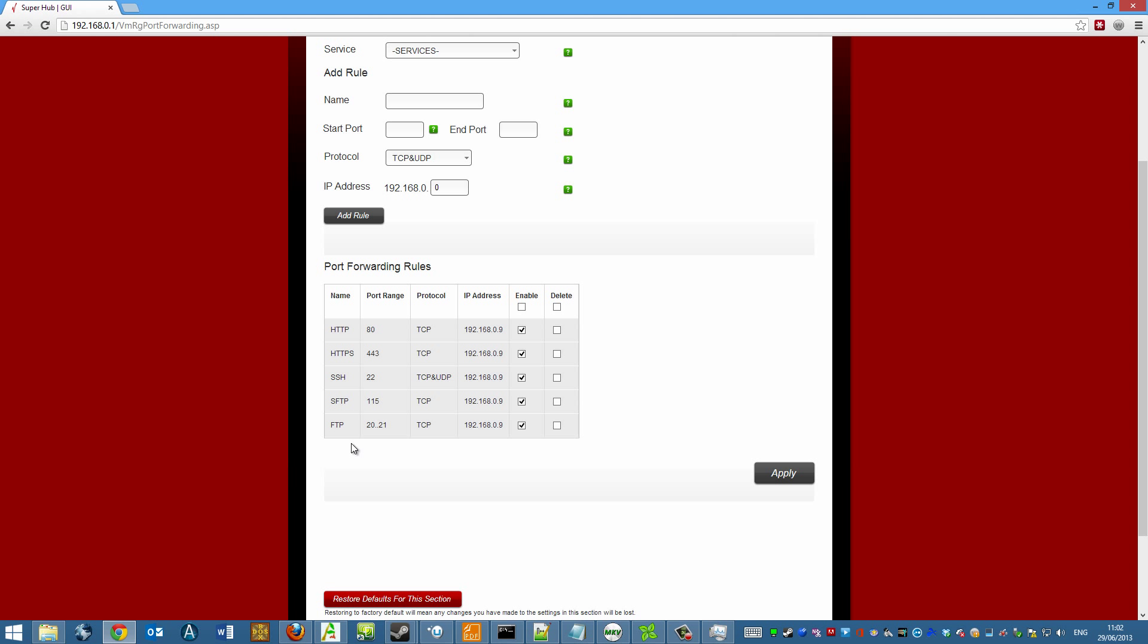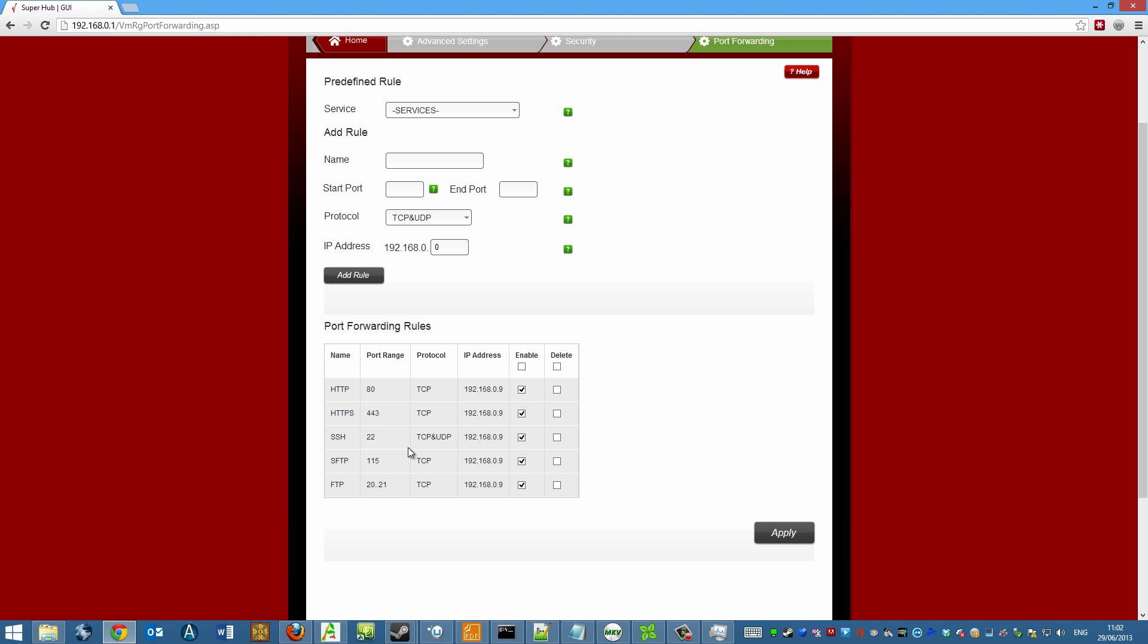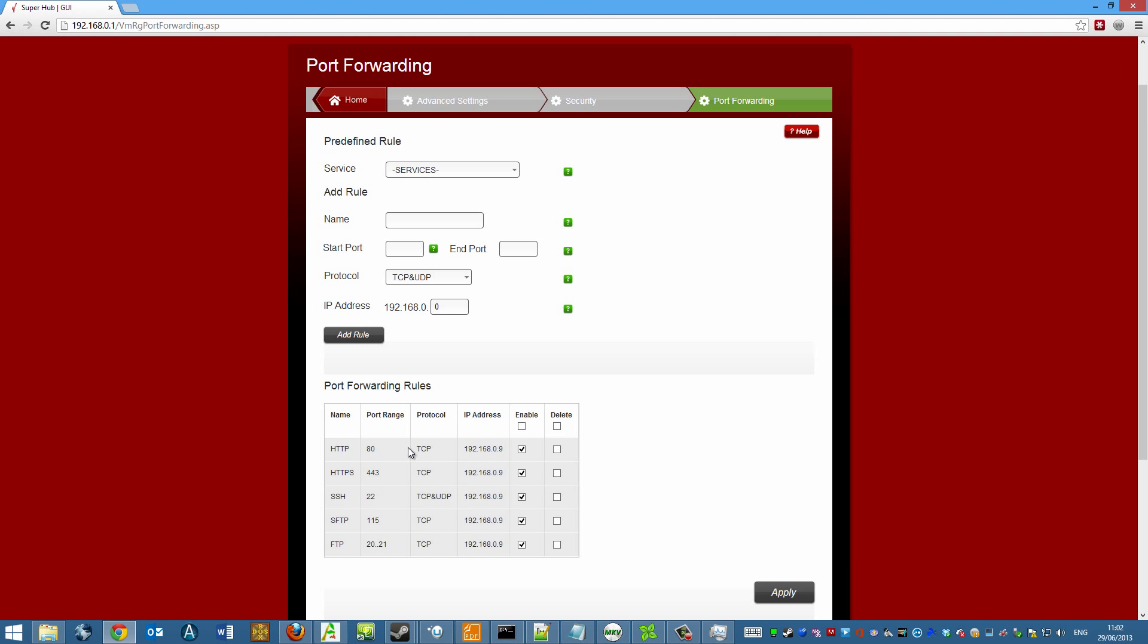So this basically gives me the ability to upload files, access HTTP files and log into my Raspberry Pi remotely. Because what it's basically doing is it's saying, right, any incoming connection that's coming in on this port number, which is port 80 for standard HTTP, then this gets directed to this network address.